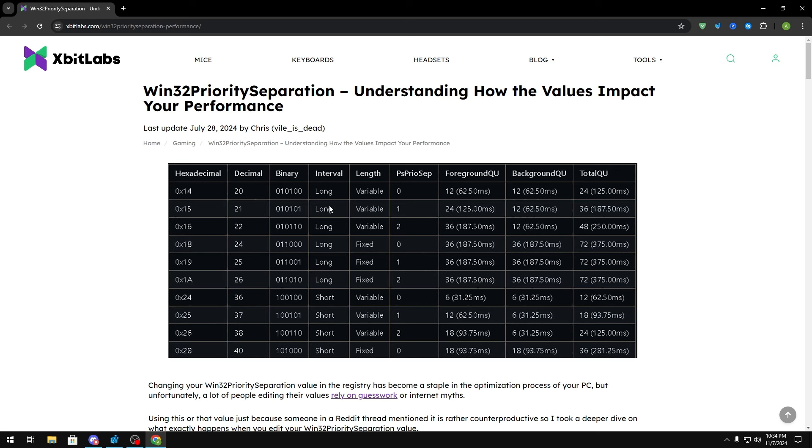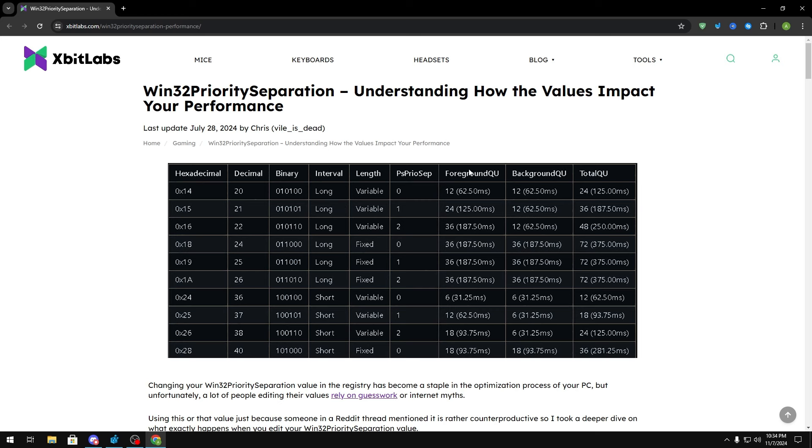Now the main things that we're going to be focusing on is interval, length, PS priority separation, and foreground quantum and background quantum. What interval is is basically the length and time that your CPU gets to spend on either a foreground process or a background process. As it says long right here, this basically means that your CPU gets to spend a long time within those processes and if it's short then it doesn't get to spend as much time. Then in here you can also see the amount of time that it'll spend on either your foreground or your background for quantum.